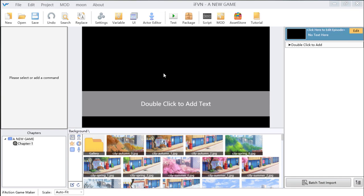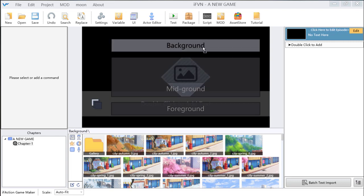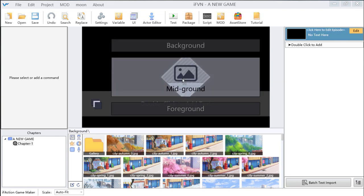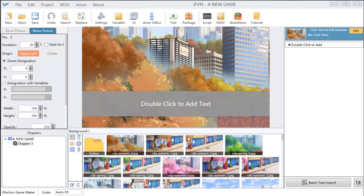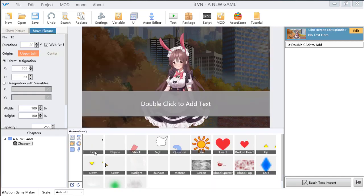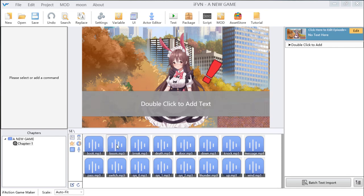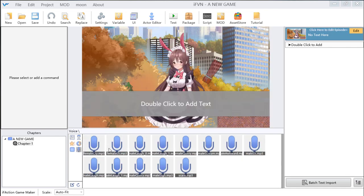Then we move on to the canvas or stage part. In this part, you can drag an image to the stage, like drag this background. You can choose a layer for your image, like mid-ground, foreground, and background. We choose mid-ground and confirm. You can also drag some characters, animations, and also BGM, SE, sound, and voice. All of them you can drag to the stage and then add them.